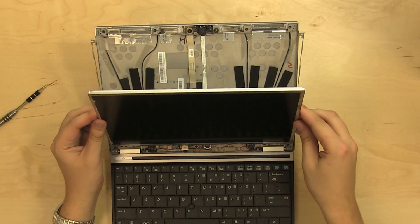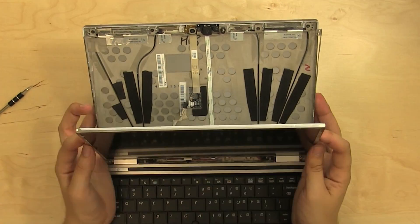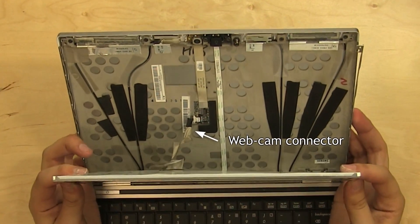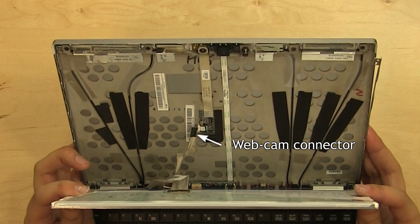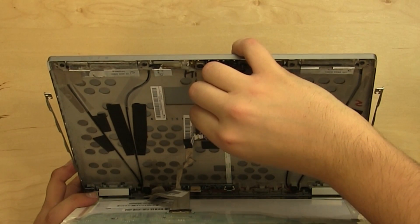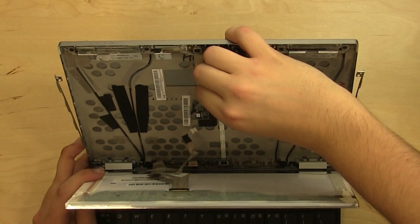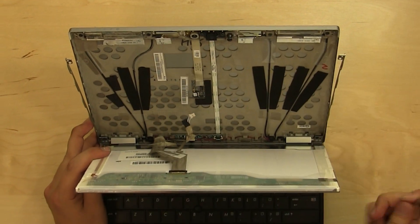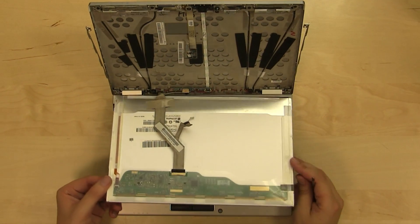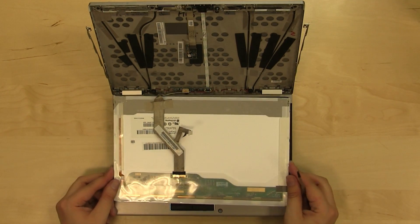Carefully pull the LCD forward to expose the webcam connector. Using a pick or a flat screwdriver, disconnect the white jack and put the LCD on the keyboard.